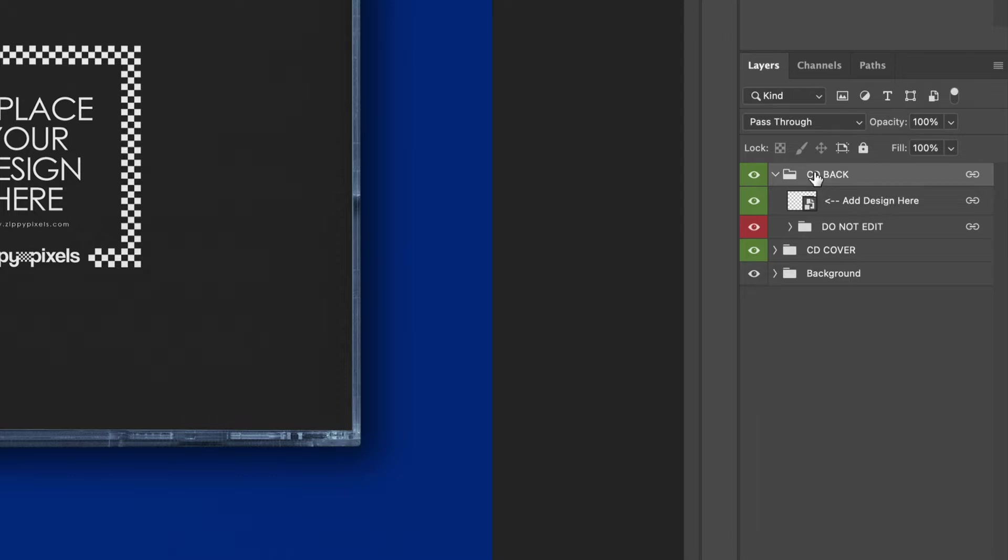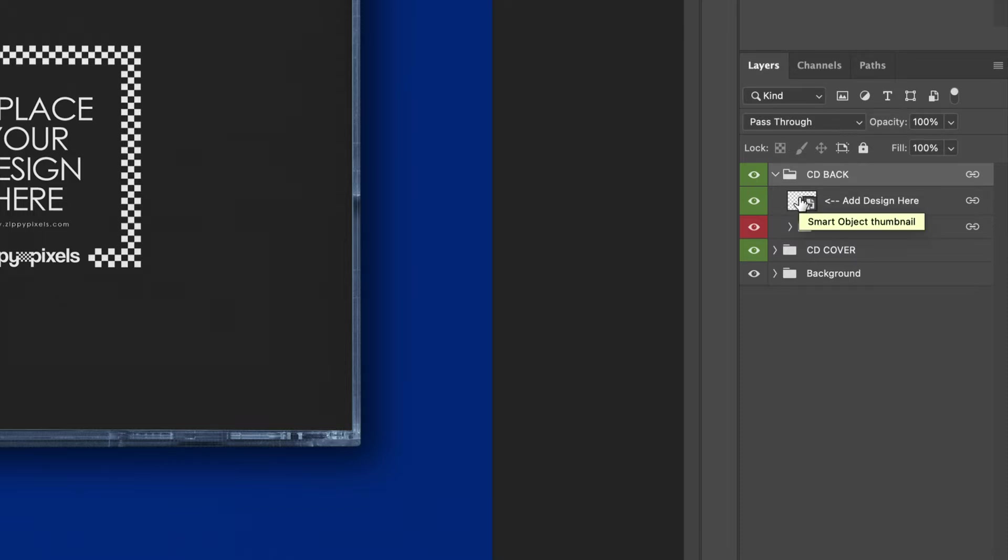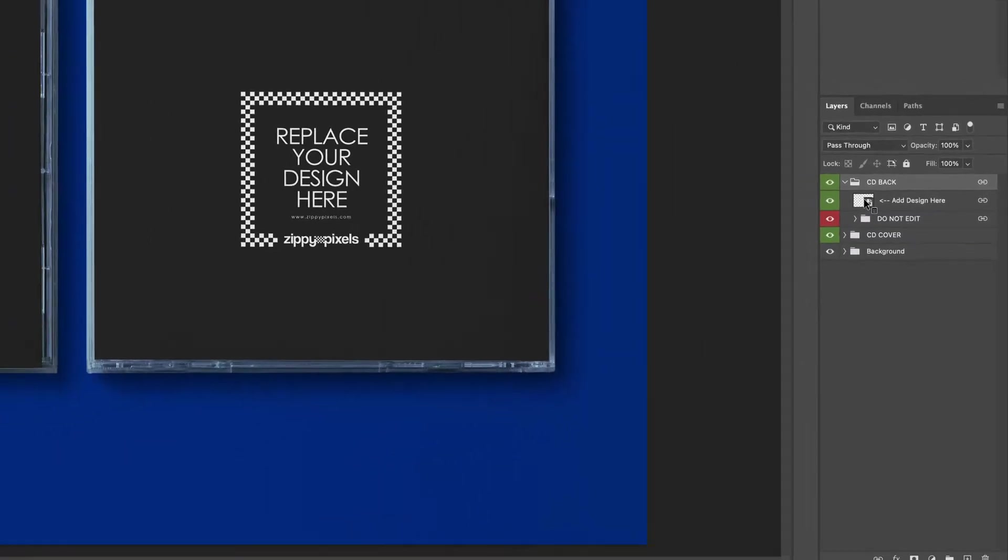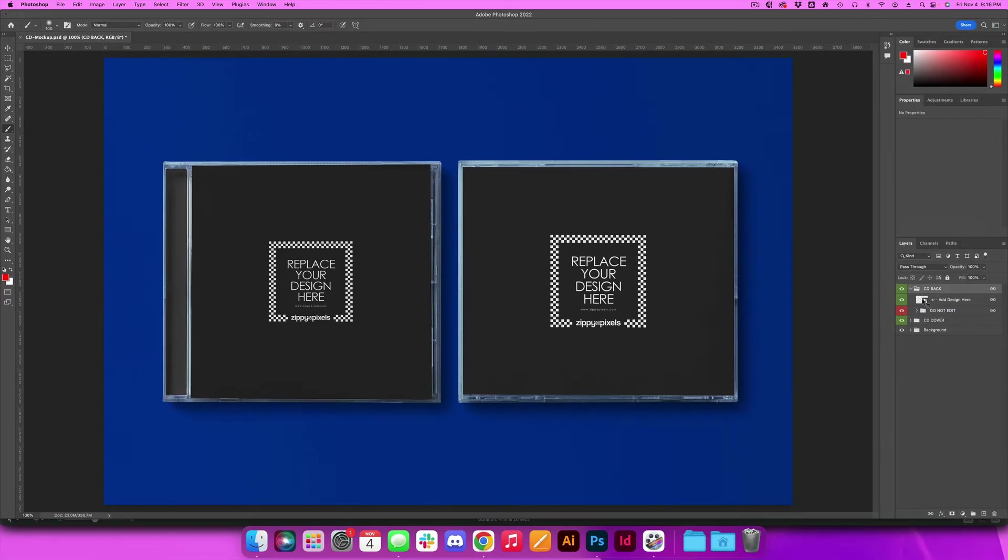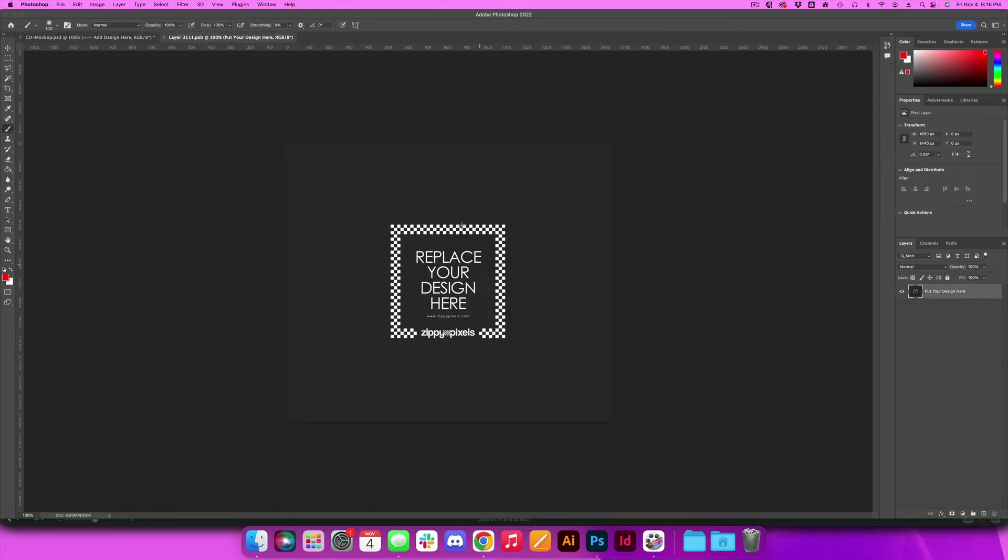Okay, so the first thing that you're going to see once you open up the CD back folder is a layer that says add design here and it's pointing to this little box right here. Now this box represents a smart object and whenever we're working with smart objects in Photoshop we double click the thumbnail and it brings us into a new file to work specifically with that smart object.